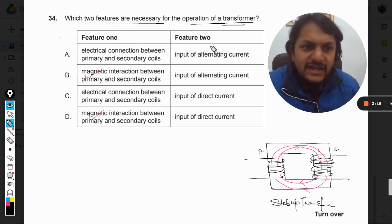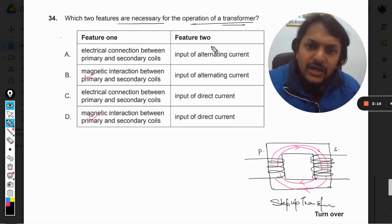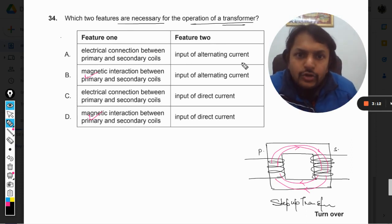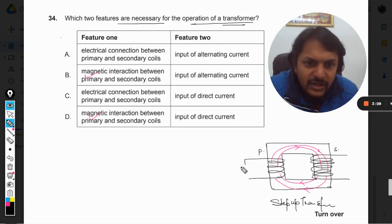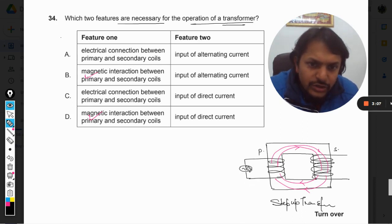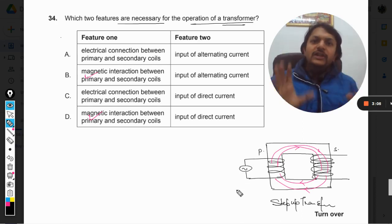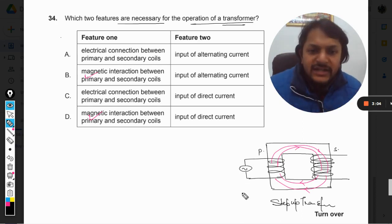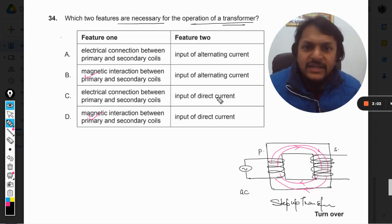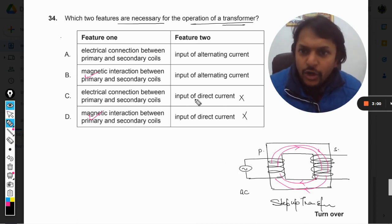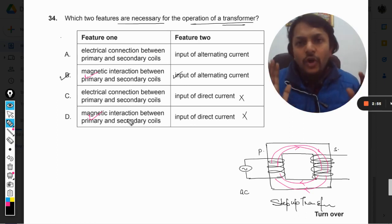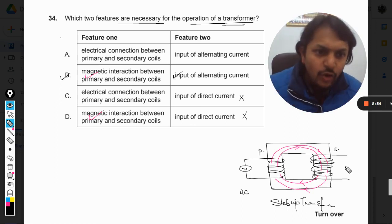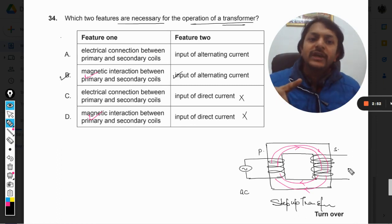The other important feature is the input of alternating current. The transformer works only on alternating current — it does not work for DC. So direct current is definitely wrong, and B will be the correct answer. It always works on AC.